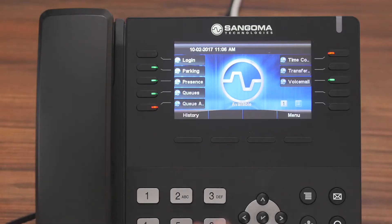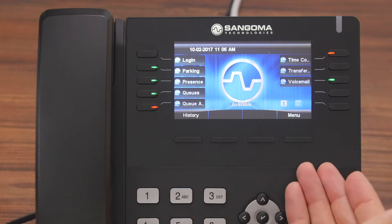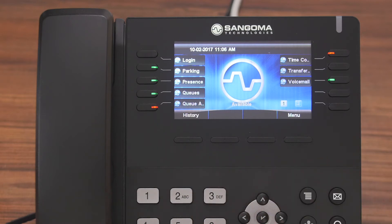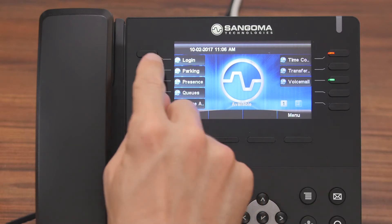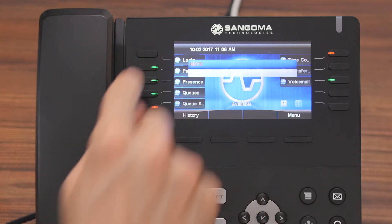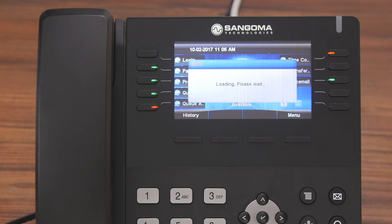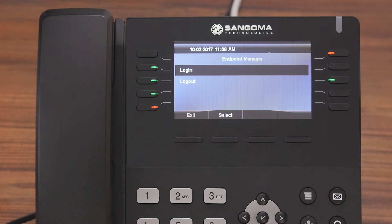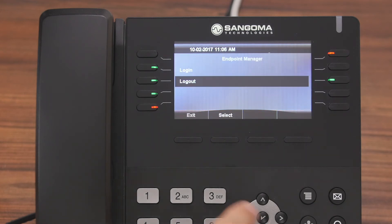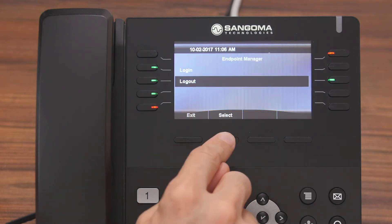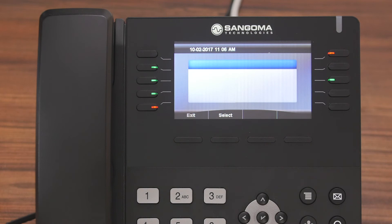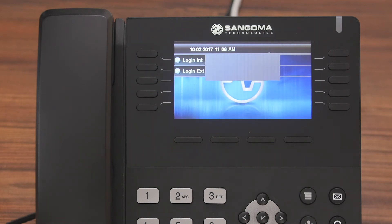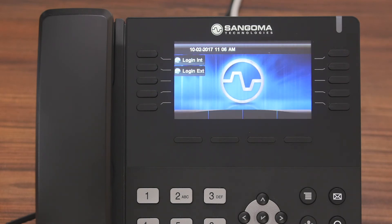To start, you can see that we are currently logged into the phone. To log out, all you have to do is come up and push the Login Logout button, then select Logout and press Select. The phone screen will change a few times and now you can see that we are currently logged out.